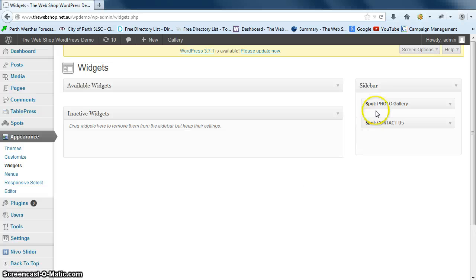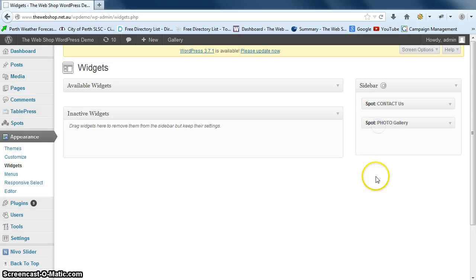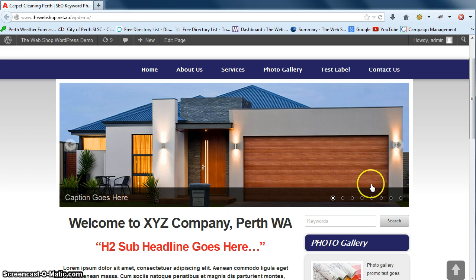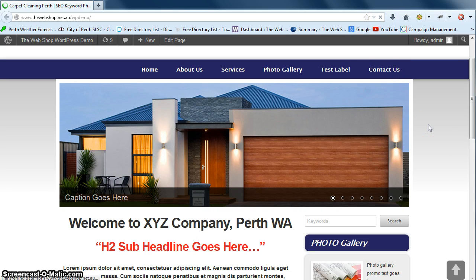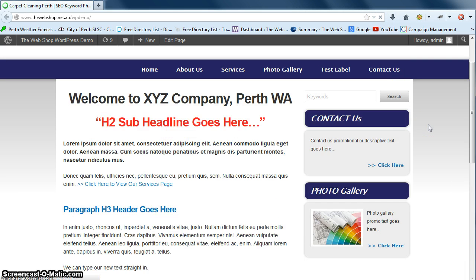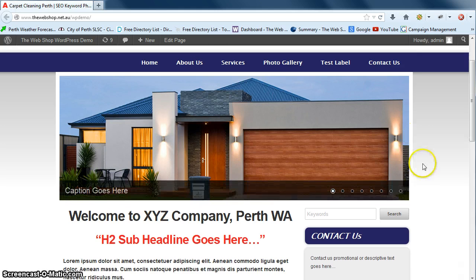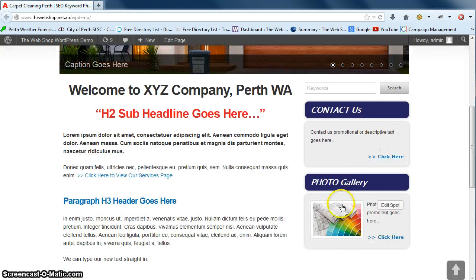We can also just click and drag to reposition. Again back to our website. Refresh. And you can see it's changed the order there.